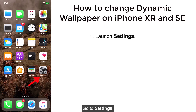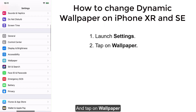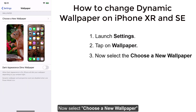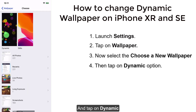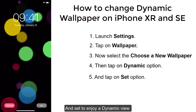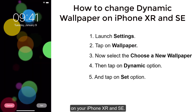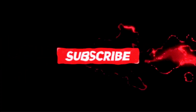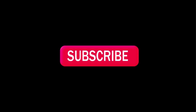Go to Settings and tap on Wallpaper. Now select Choose a New Wallpaper and tap on Dynamic. You can see the list of wallpapers and set one to enjoy a dynamic view on your iPhone XR and SE. Thanks for watching and keep supporting iPhone Topics.com.